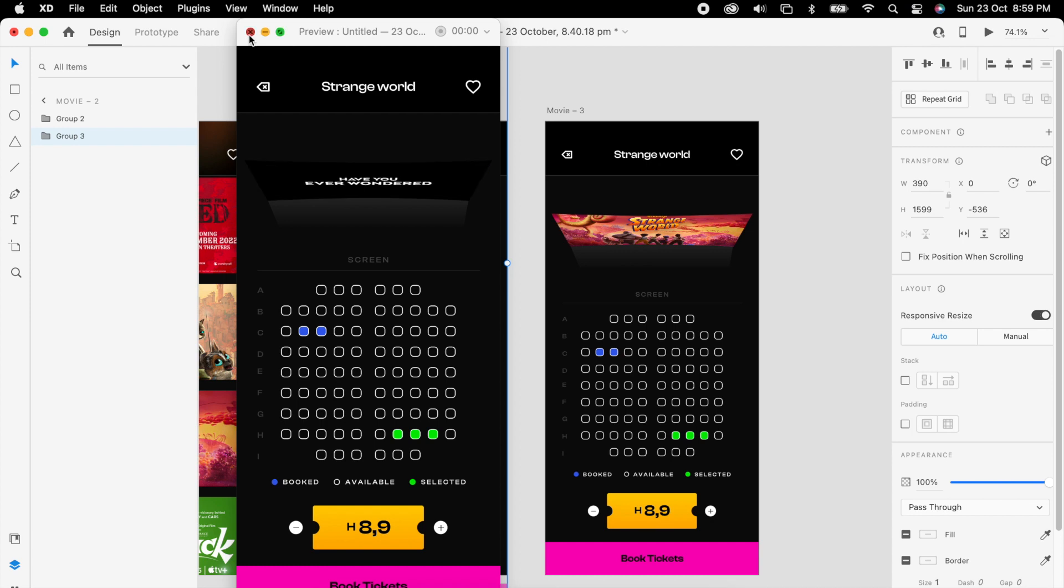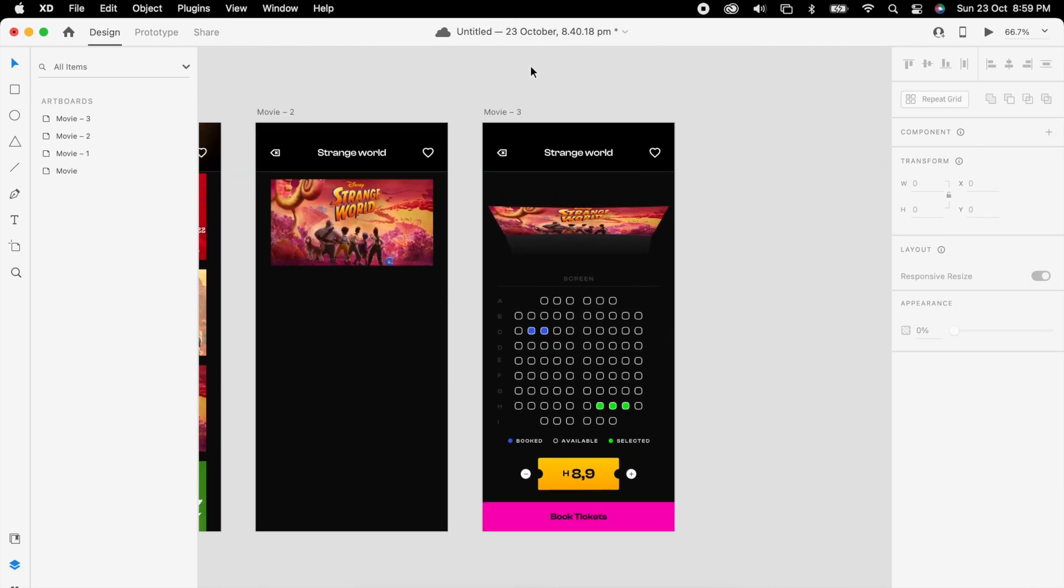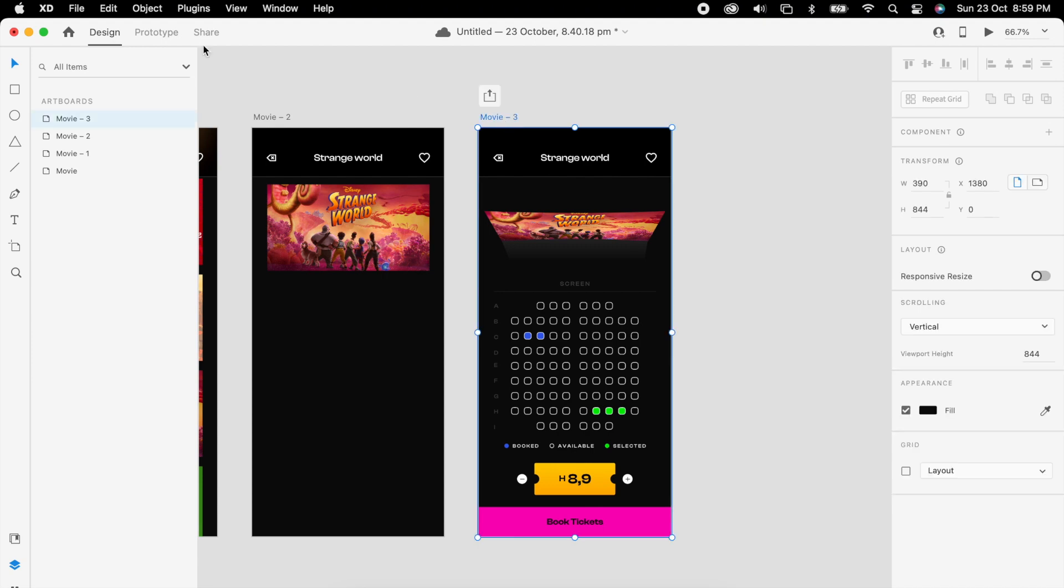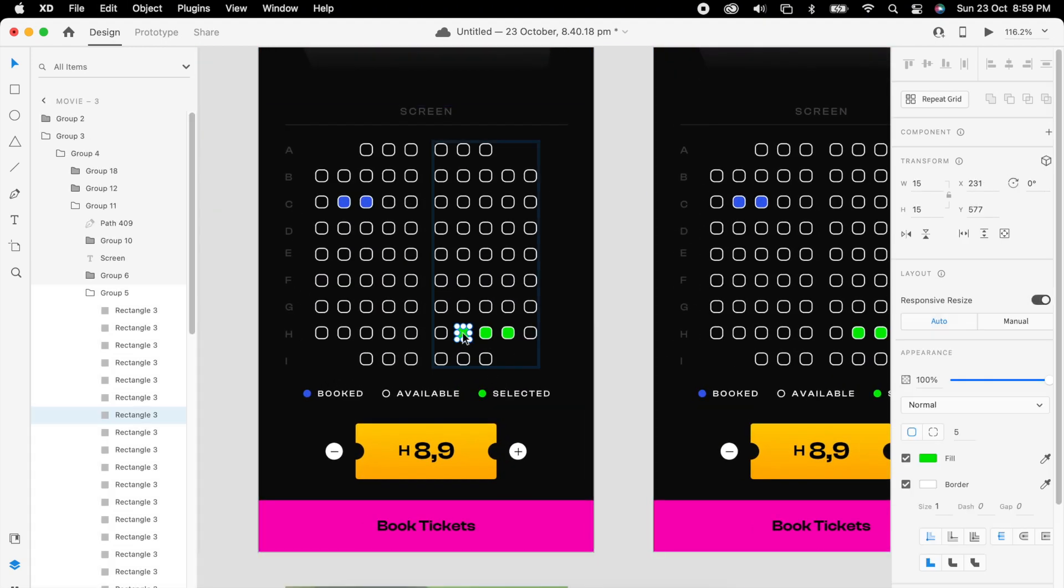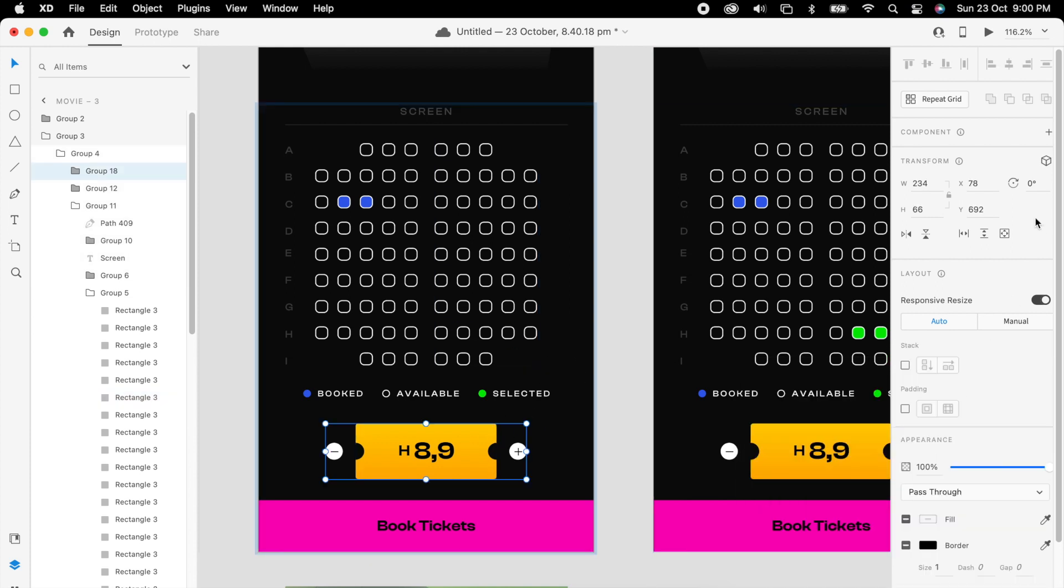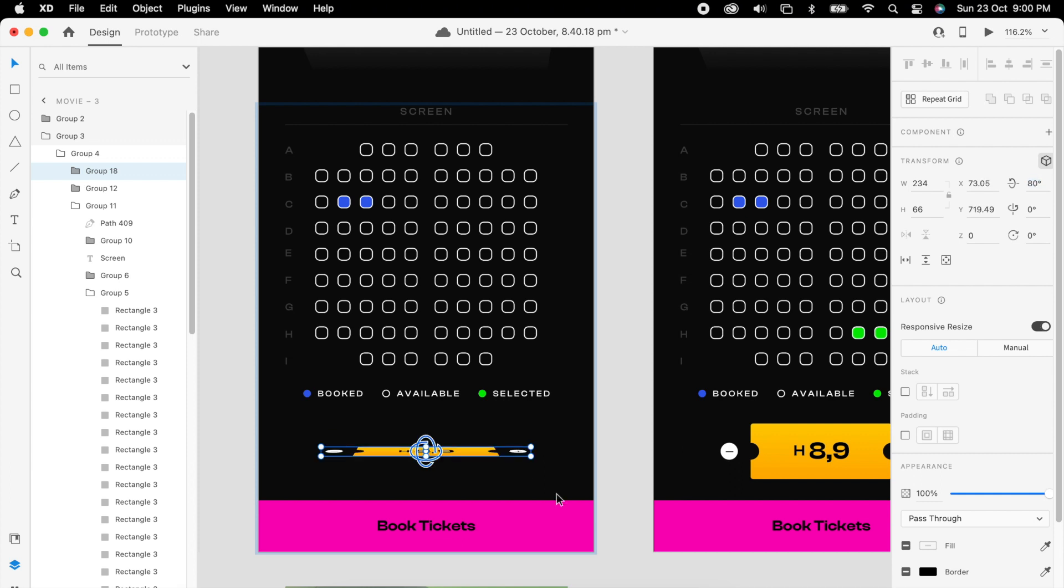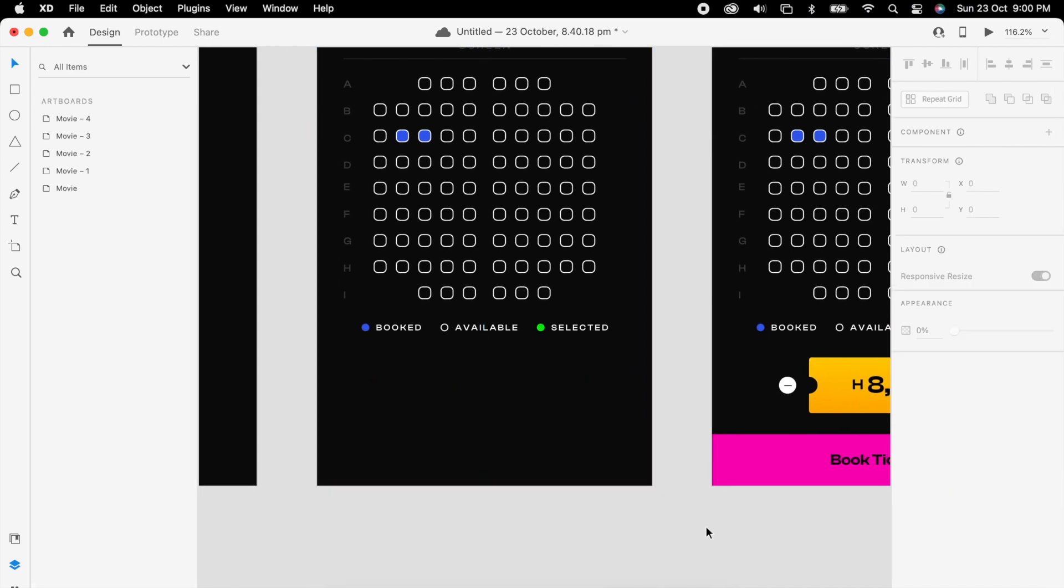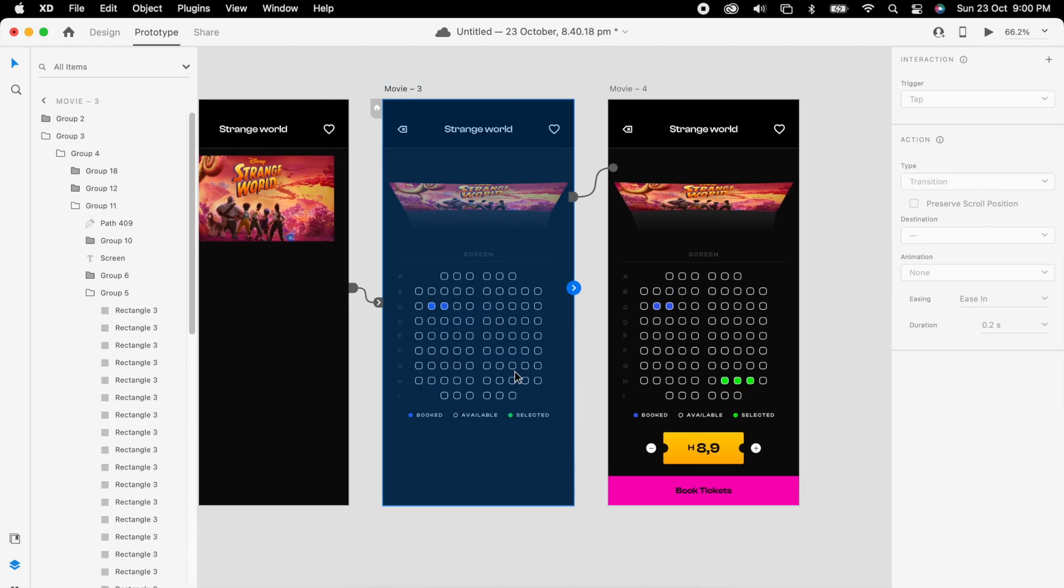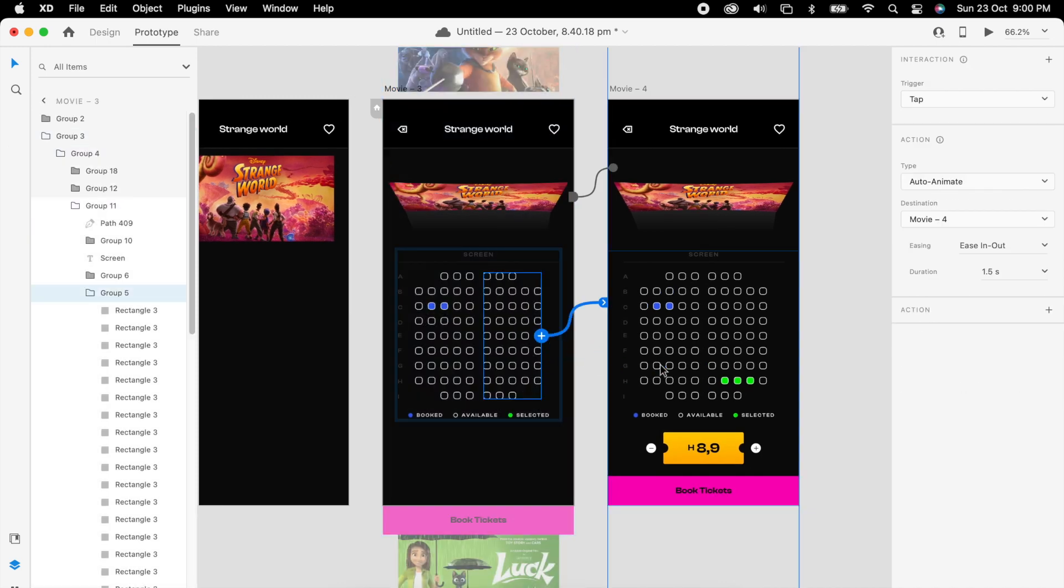We can create this seat selection. So simply duplicate this artboard and select the seats and make them black here. Then use 3D and change the value to minus 80 and opacity 0. Then move the CTA down. Then add the prototype with the same values. This is maybe 0.8.